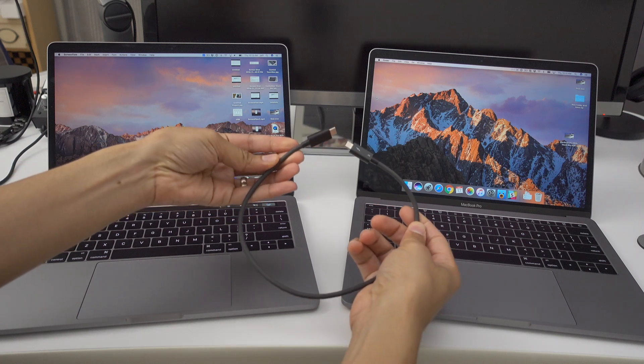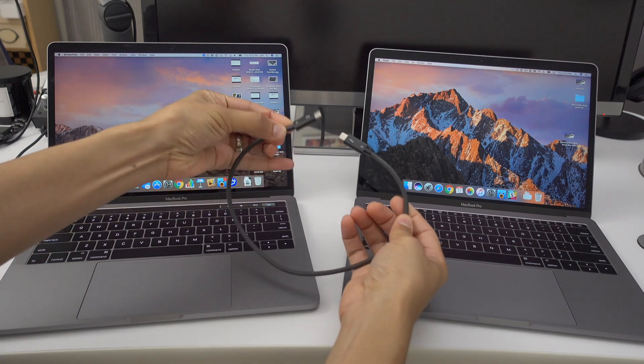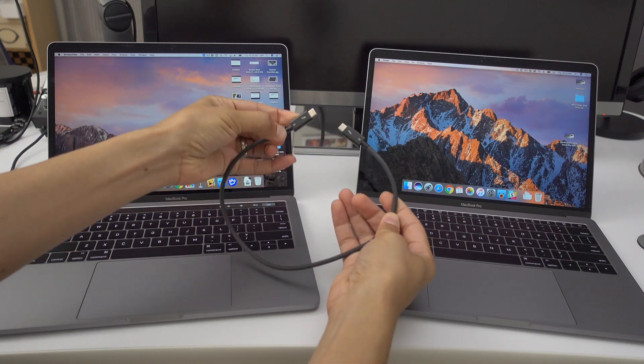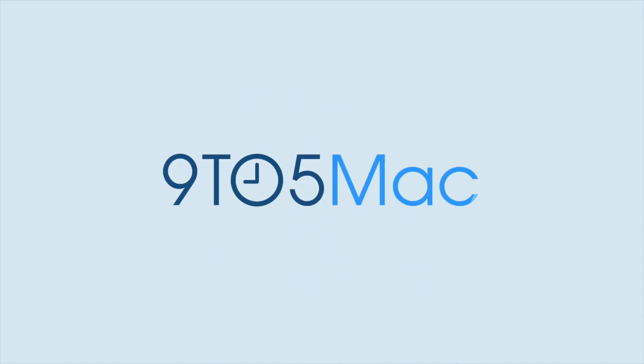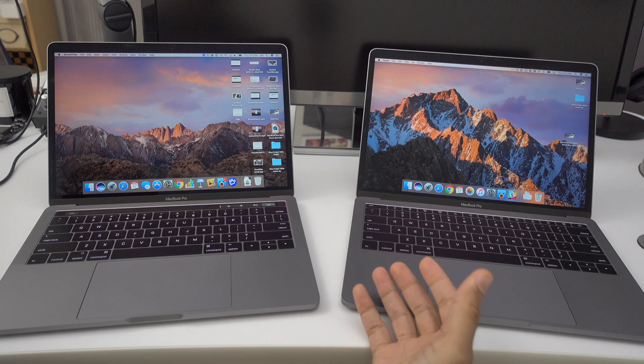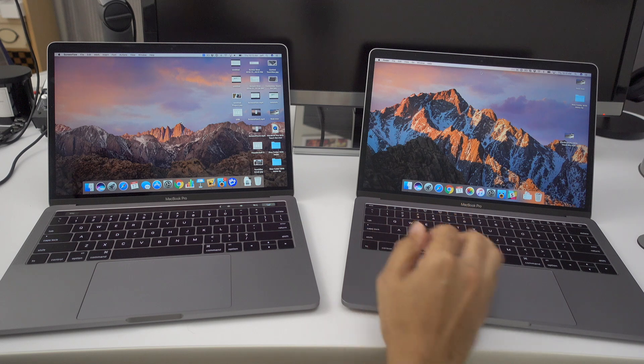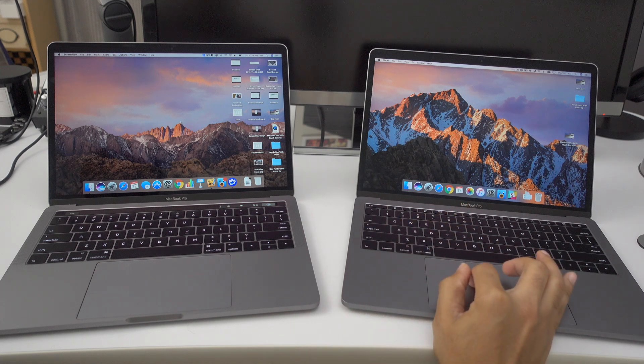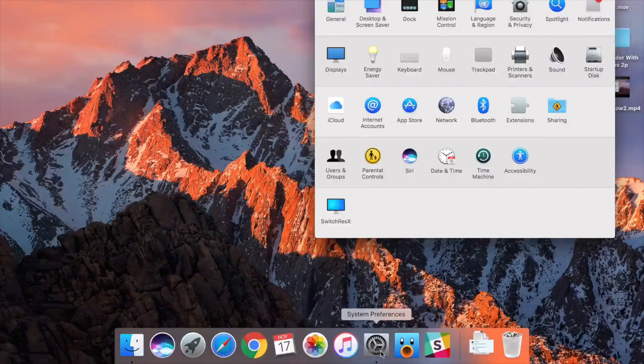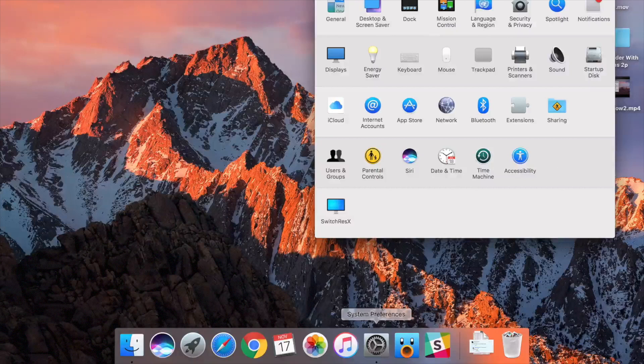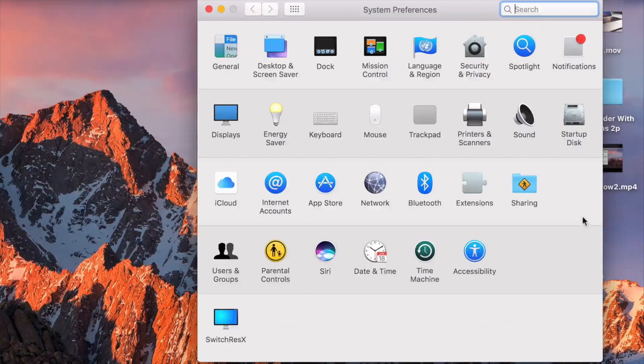How to use target disk mode to transfer files quickly between two MacBook Pros using Thunderbolt 3. How it goes, ladies and gentlemen, this is Jeff Benjamin with 9to5Mac. I'm going to show you how to quickly transfer files between two MacBook Pros with Thunderbolt 3 using target disk mode.